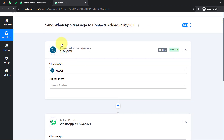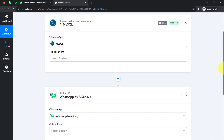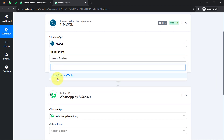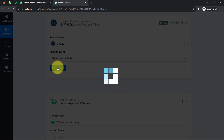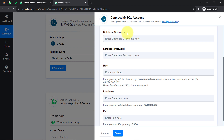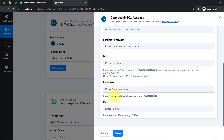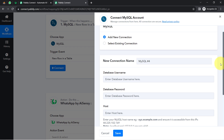The idea is: first, I will connect MySQL with PablyConnect to capture all the contact details. Then I will connect PablyConnect with AI Sensi. To connect MySQL, you will select the trigger event — 'whenever a new row is added in a table.' Click on 'Connect,' then 'Add a New Connection,' and provide your database username, password, host, database name, and port. Once you provide all these details, click 'Save,' and your MySQL account will be immediately connected with PablyConnect.